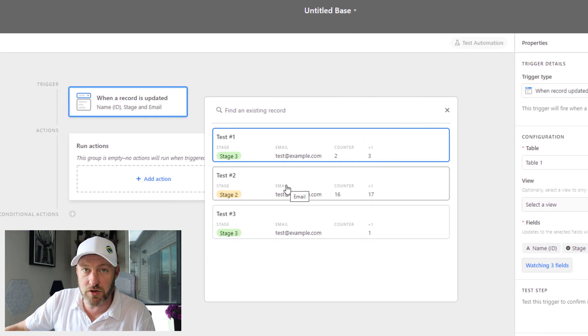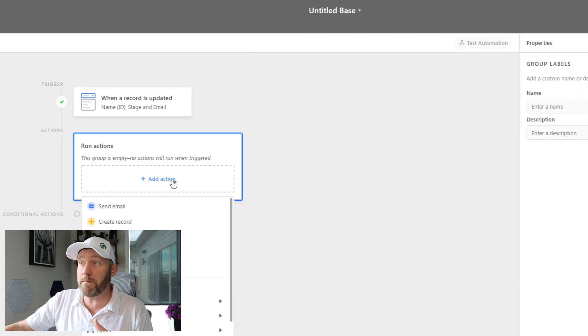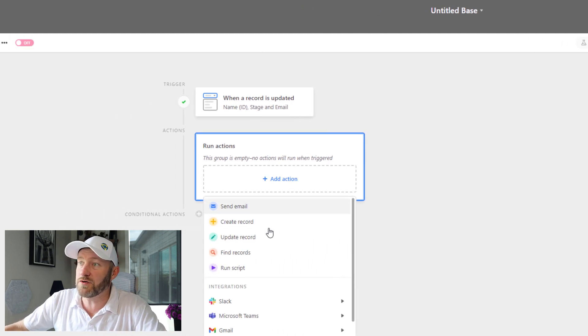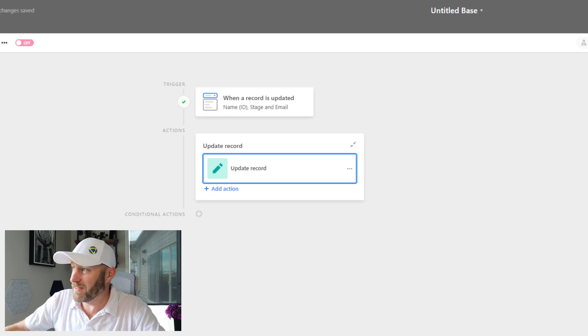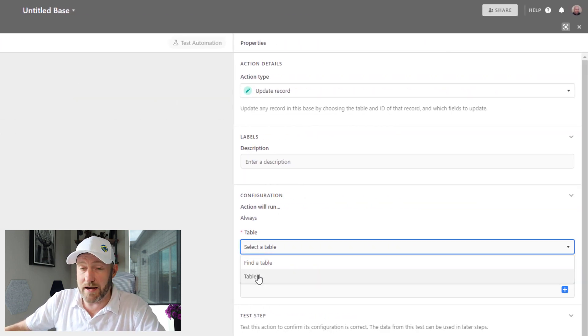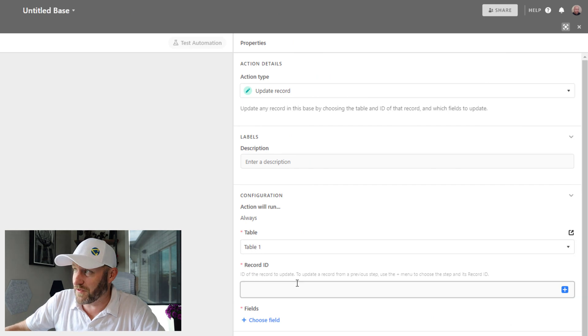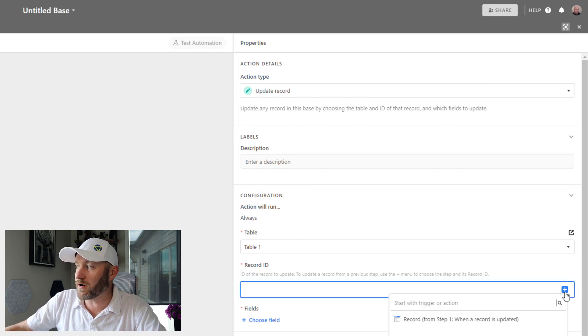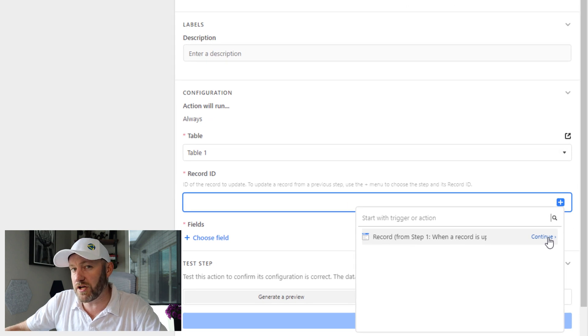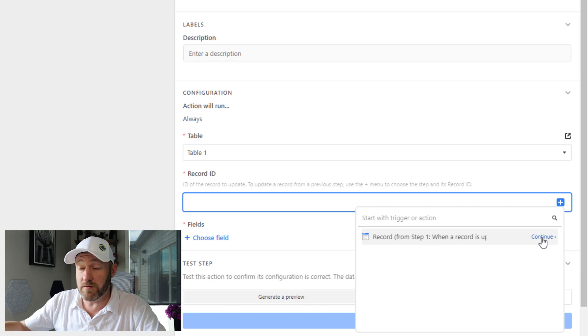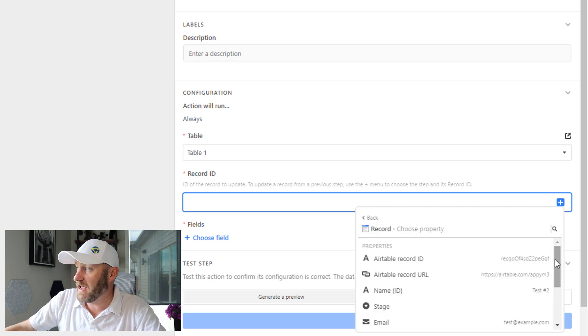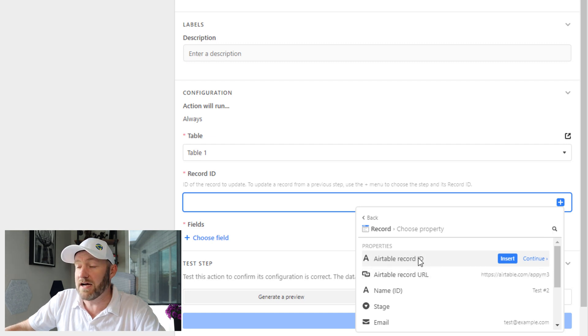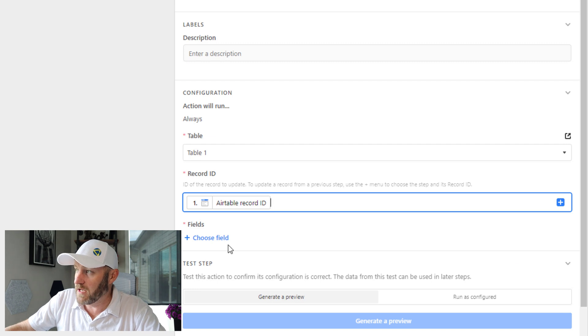From here, we can go ahead and choose a record to move forward in our automation. Let's take test number two here. Now on the next step, we're going to build the action. We need to update the record that triggered the automation. This is pretty straightforward as well. Here we're going to select a table. We've already done that. It's only the one table. What record are we updating? That's the record that triggered the automation. Make sure to use the record ID here. So the first step in the automation is where we found this record, we're going to expand that. And the very first piece of information here is the Airtable record ID of the record that triggered the automation, and we need to plug that in here.